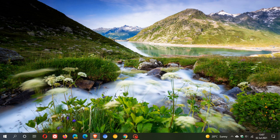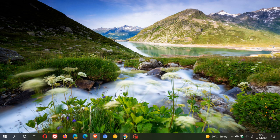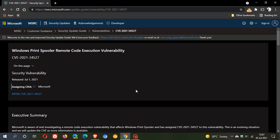And Microsoft said they are investigating this vulnerability and have offered a workaround to protect you from being exploited by this vulnerability. So if we just pop over to the security guard from Microsoft,